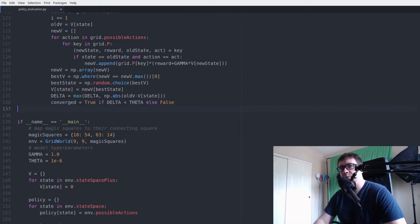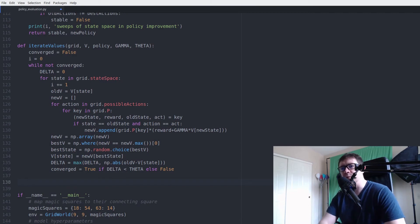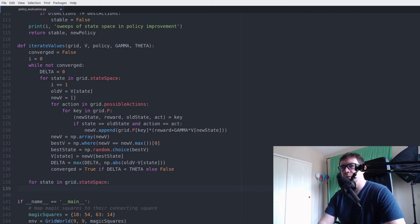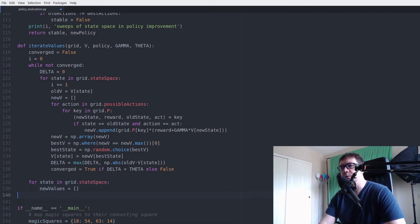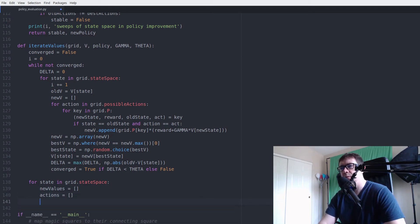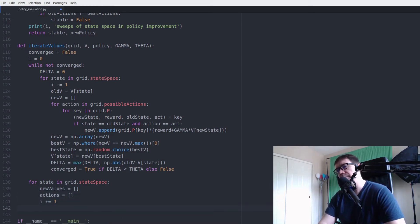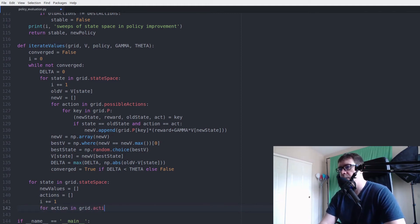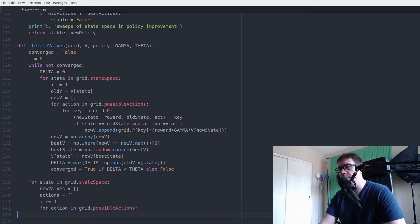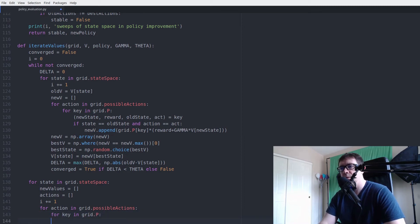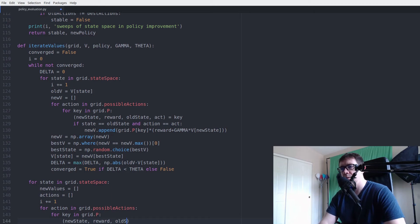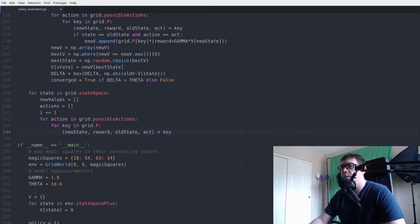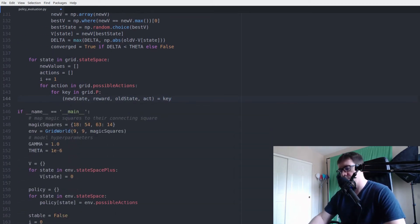Now, what we want to do is policy improvement. So let's do that. Very similar. But again, we want to increment I because this is a whole nother iteration of state space. I keep calling it action space.